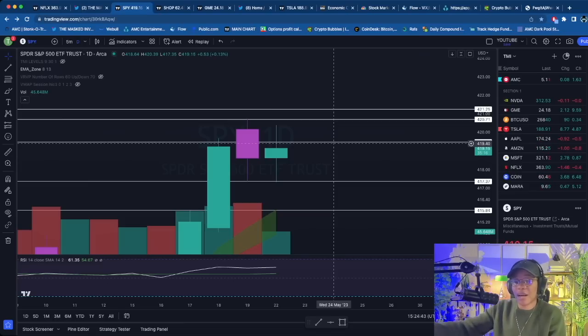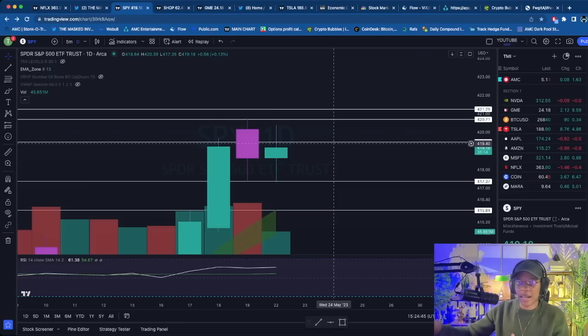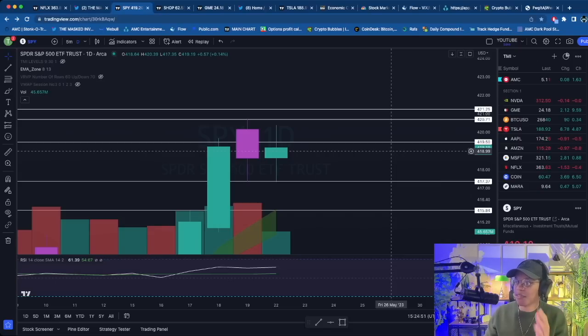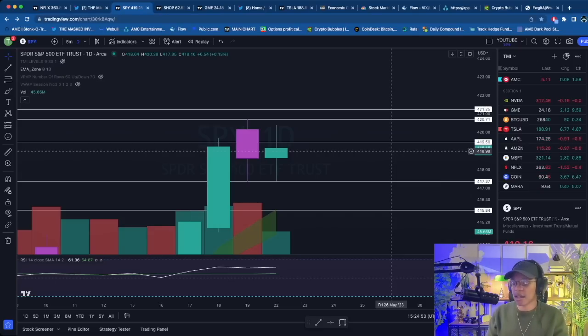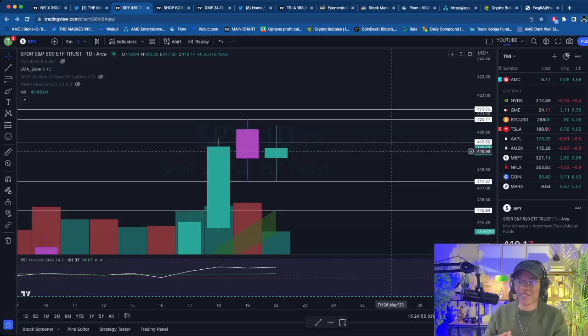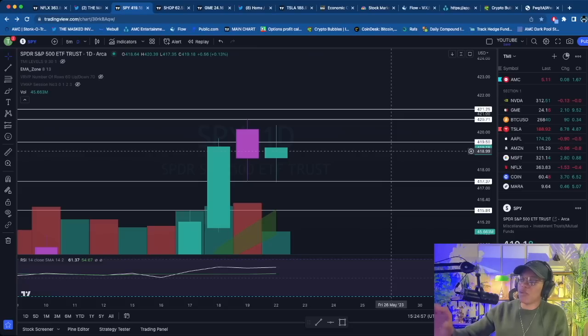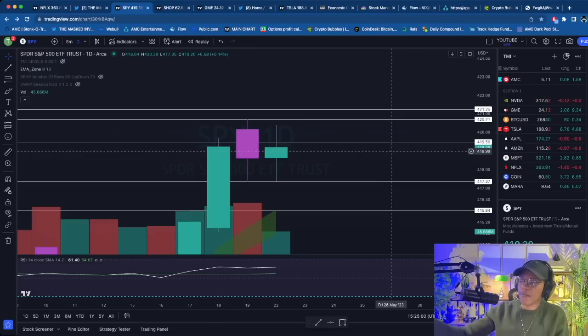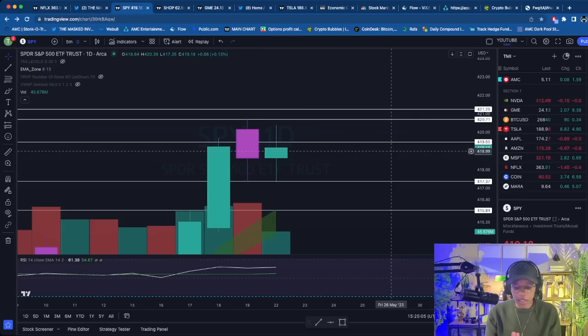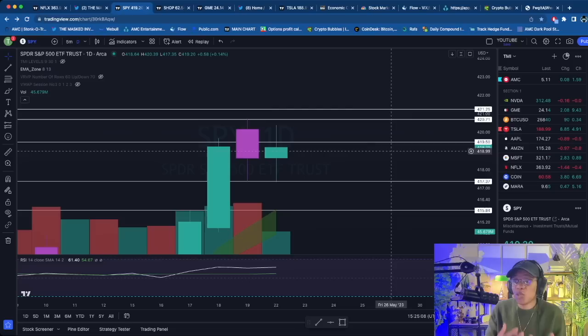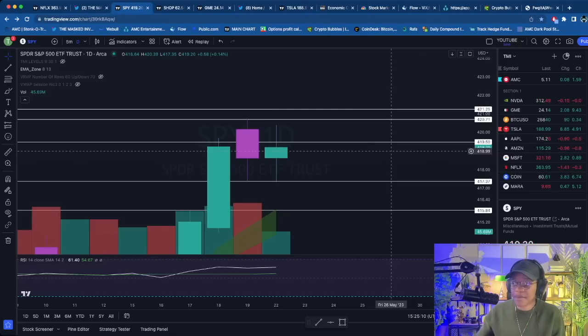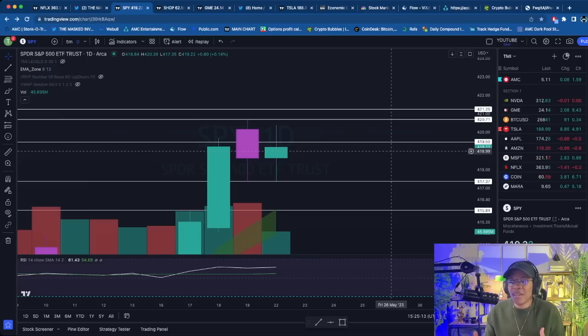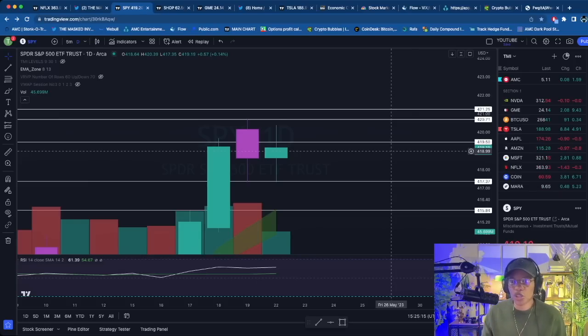I'm not really trading SPY right now. I took one quick call scalp in the Discord in the afternoon because I was waiting for that 419.50 level to break. It did break, I got some calls, got stopped out. That was the last play I took for today. What I'm really waiting for is something to give here—either a blow off the top or breakdown below. I do think we're going to have a solution to that debt ceiling coming in either today or tomorrow, very early in the week.